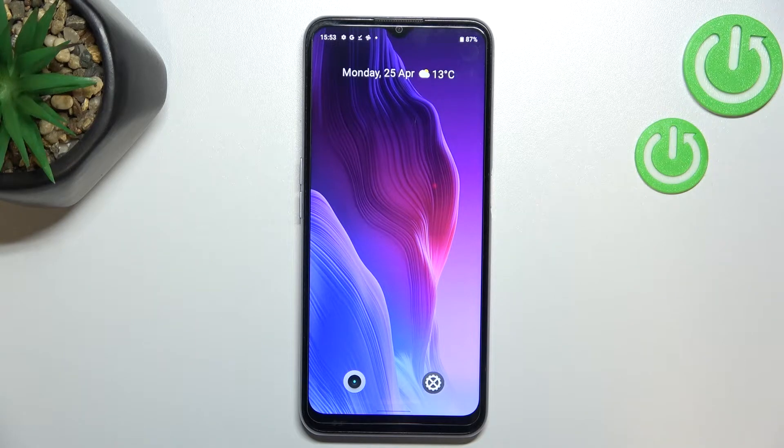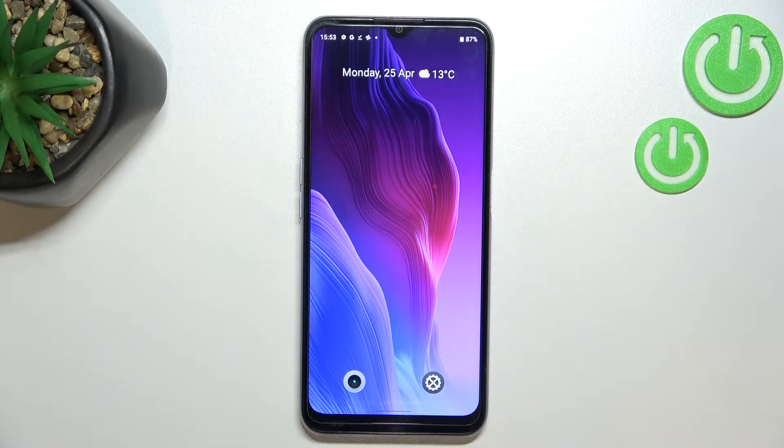Hi everyone. In front of me I've got the Realme C31, and let me share with you how to reset camera settings on this device.